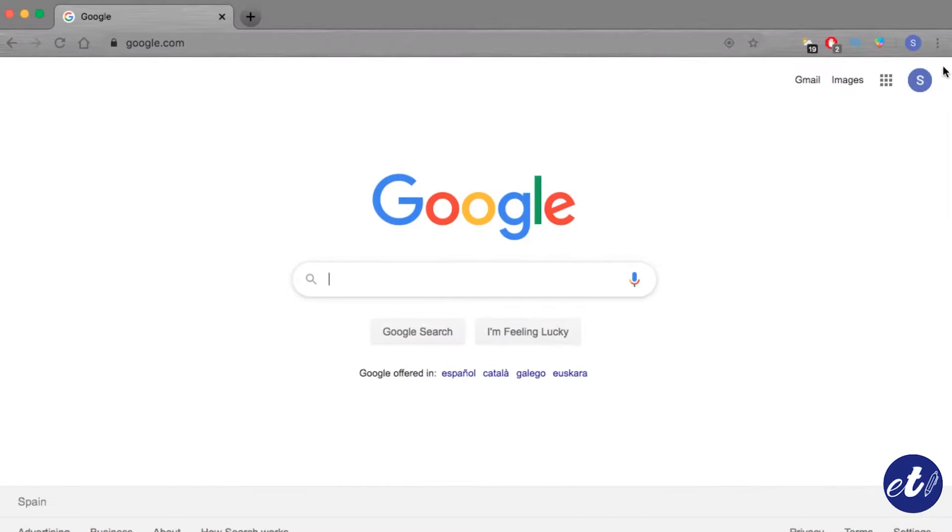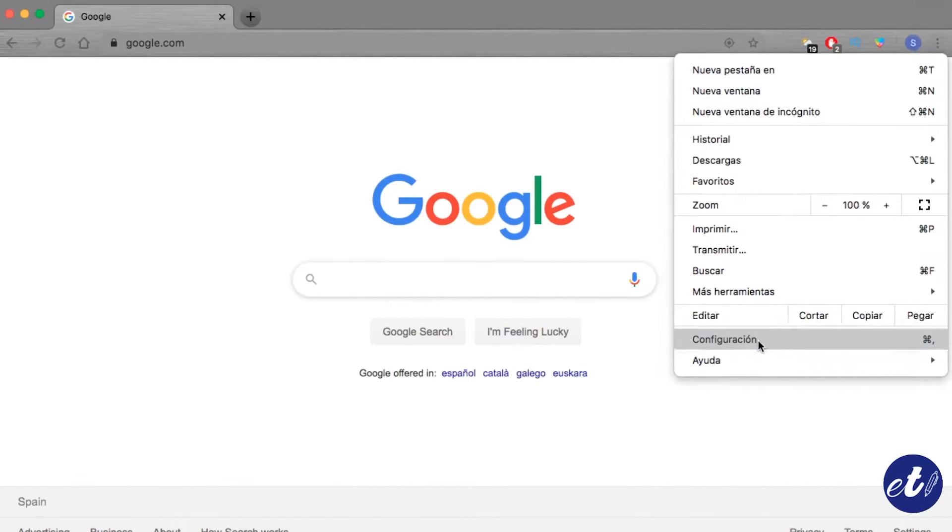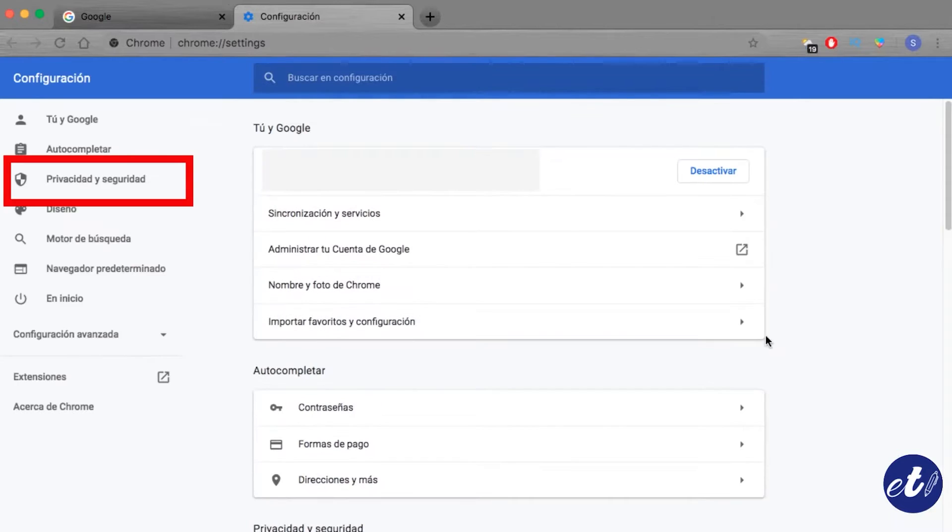On this new tab, we will search the three dots on the top right of the screen where we will click on the option that says settings. It leads us to a new tab and we click in the part that says privacy and security.